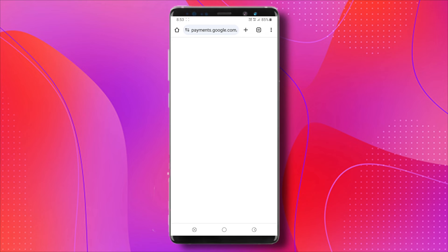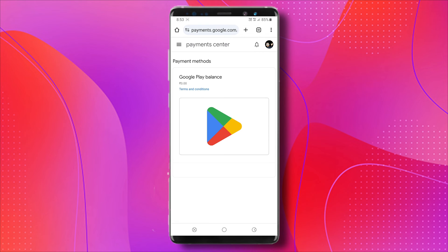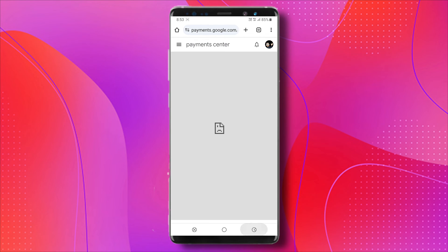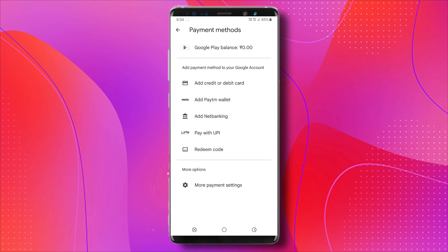Now I'm going to do the same thing for all of these. So there are no more payment methods in there. If I go back to the Play Store, as you can see, the payment options are no longer here. That is how you are going to remove payment methods on Google Play.